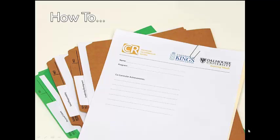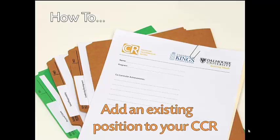Welcome to the Dalhousie King's Co-Curricular Record How-To Video Series. Today we will be showing you how to add an existing position to your co-curricular record.